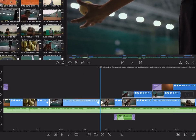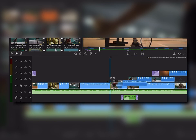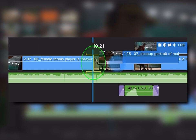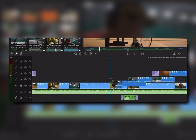To insert a clip between two others, drag a clip to the timeline and hover it near a cut until you see the yellow insert symbol. Then drop the clip.